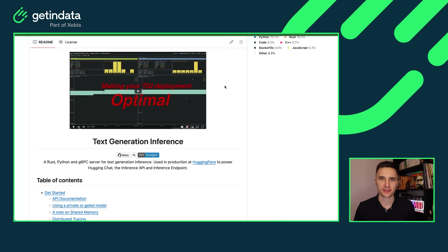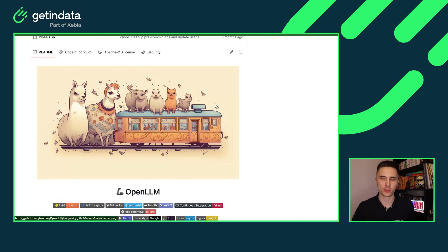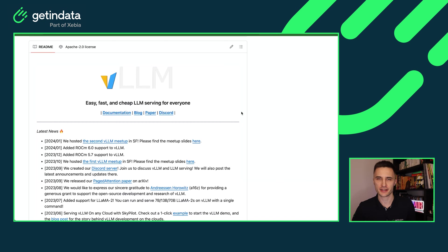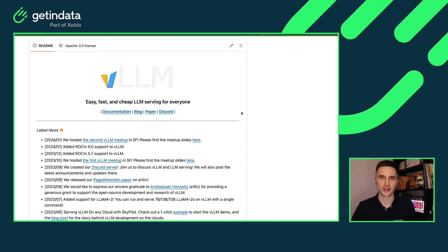Besides TGI used before, we have new players in the area of LLM deployment frameworks such as OpenLLM from BentoML or VLLM that I will be using today. VLLM is one of the fastest and also the most open source ones. It has Apache 2.0 license, so you can use it in both your private and commercial projects.